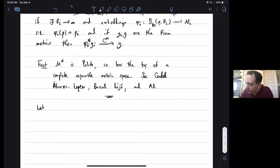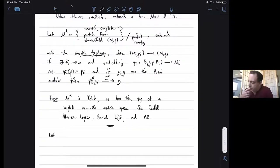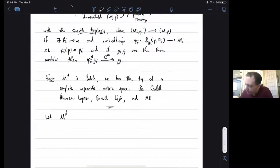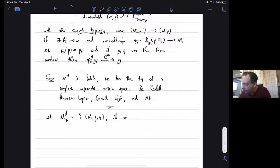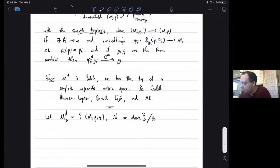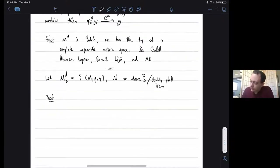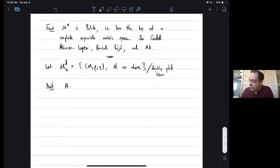We're going to consider unimodular measures on MD. To introduce the definition, I need an auxiliary space M2D — the space of all doubly pointed manifolds. These are the same M's as above, but now they have two base points instead of one. The equivalence relation is doubly pointed isometry: an isometry from one manifold to the other taking first base point to first base point and second to second.